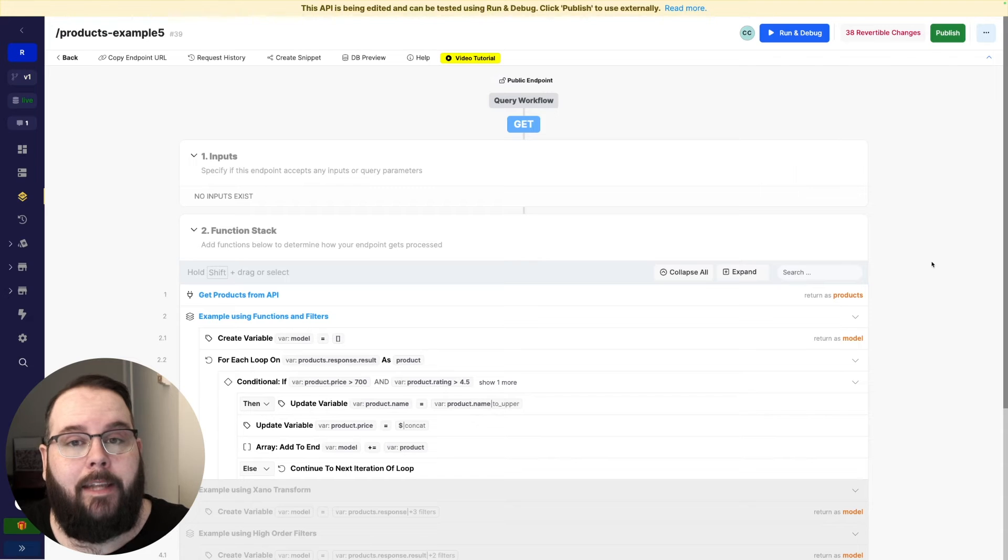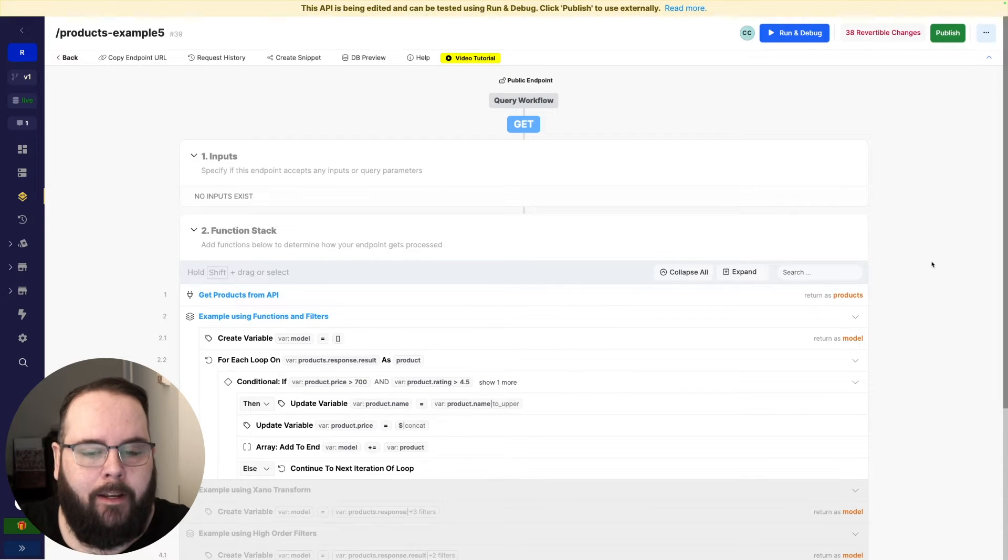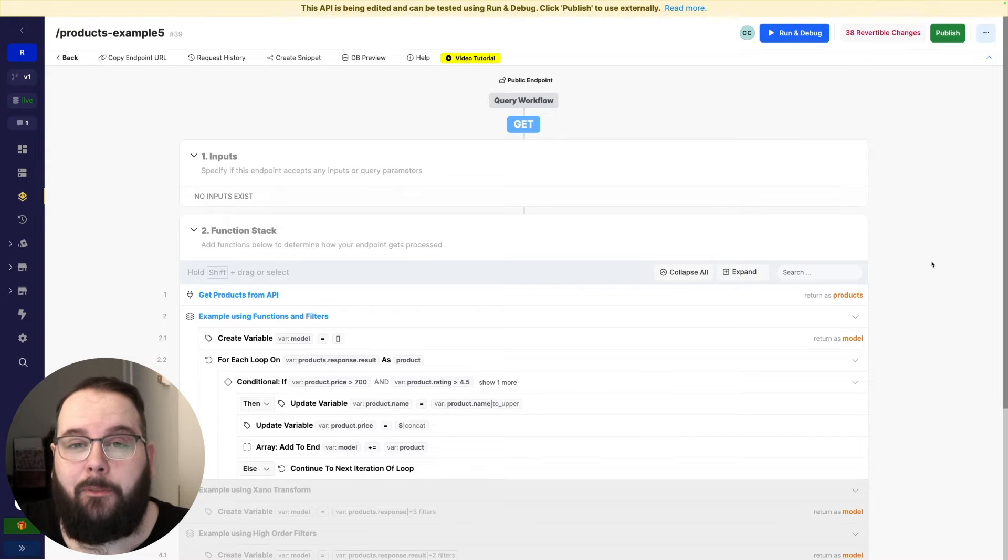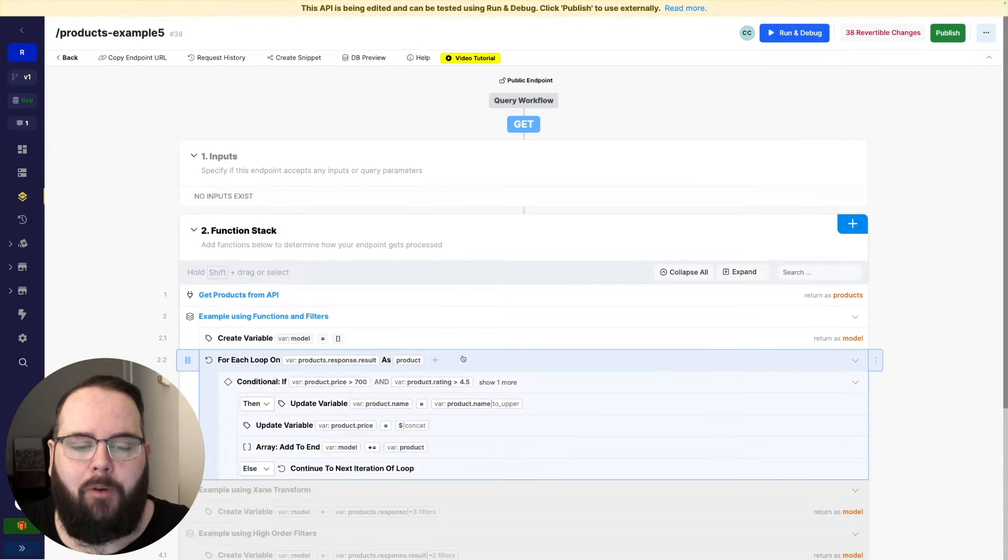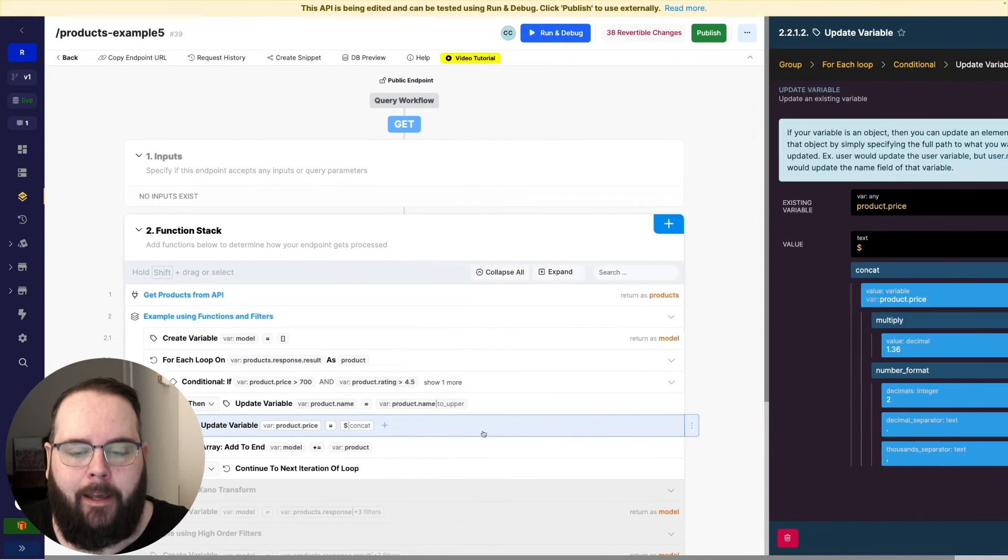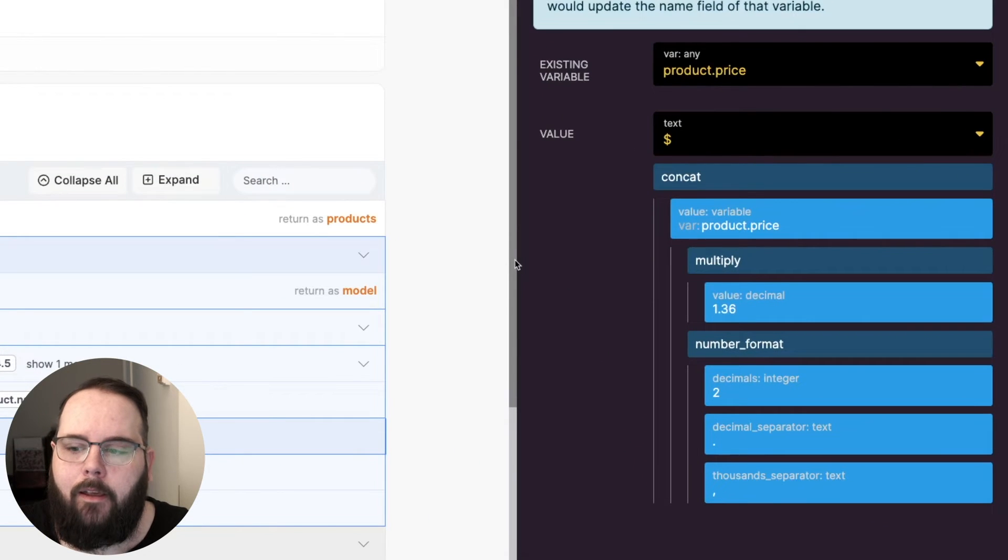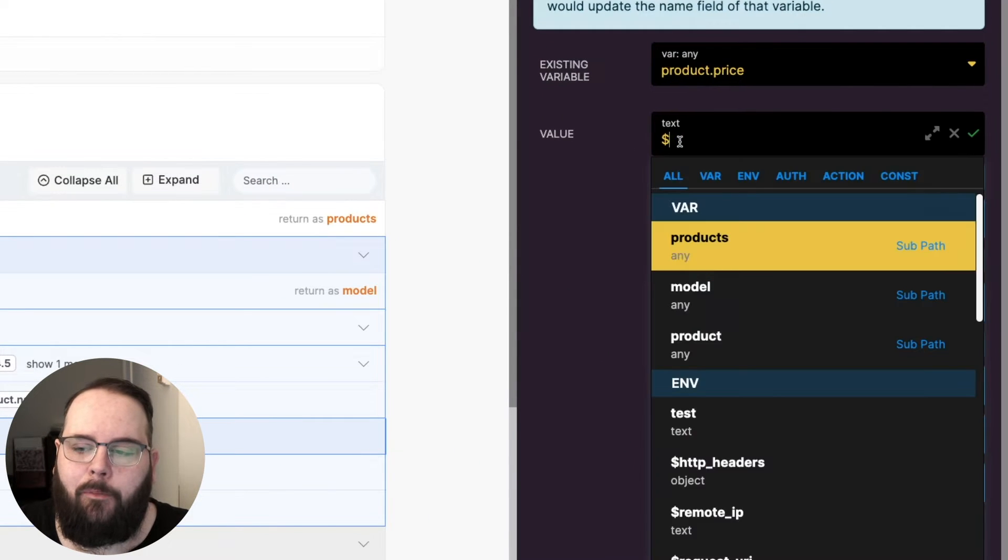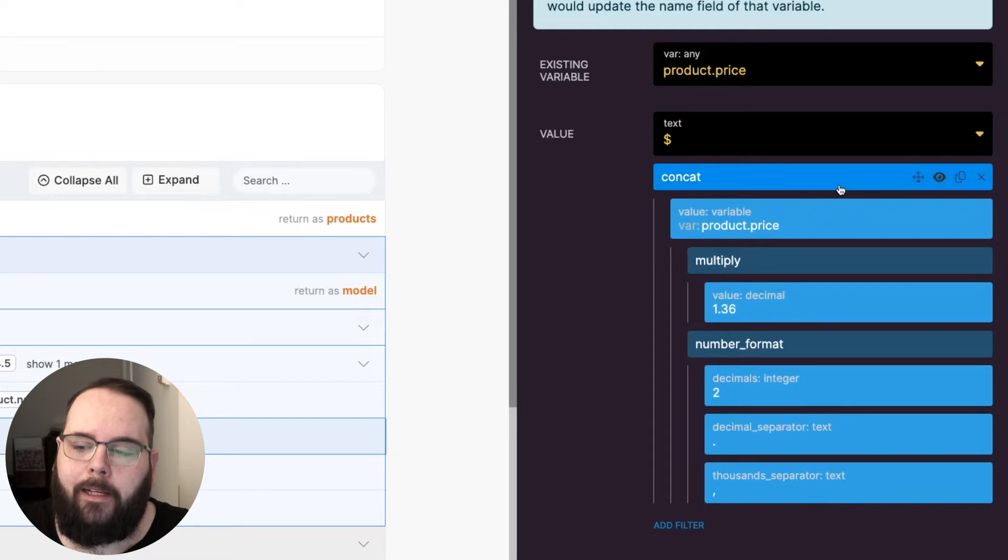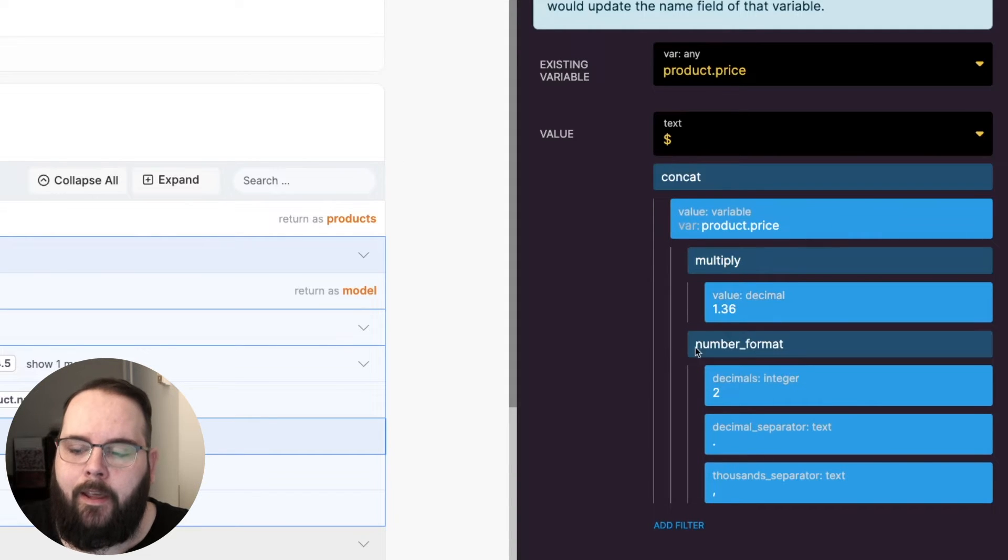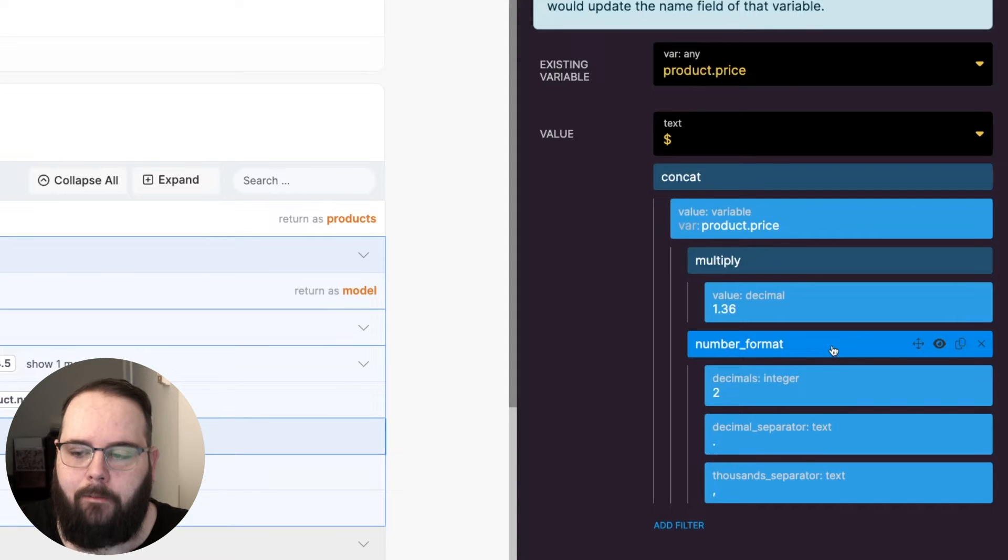In this next example we're going to be iterating on what we just did but instead of only adjusting the product name we're also going to be adjusting the price at the same time. You've already seen my loop and conditional so I won't go over those again but let's take a look at this update variable. This update variable is starting with a dollar sign character. We then apply a concat filter to that with the price but we're also multiplying that price by 1.36 and then applying a number_format filter to that.